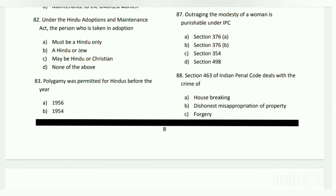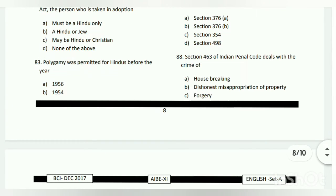Question number eighty-two: under the Hindu Adoption and Maintenance Act, the person who is taken in adoption must be what? The answer is A - must be a Hindu only. Question number eighty-three: polygamy was permitted for Hindus before which year?